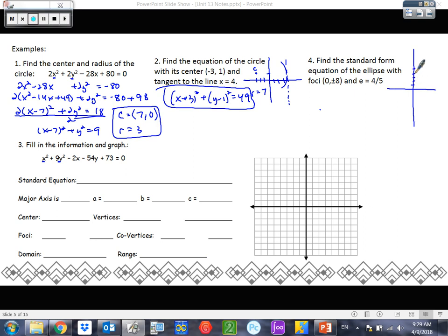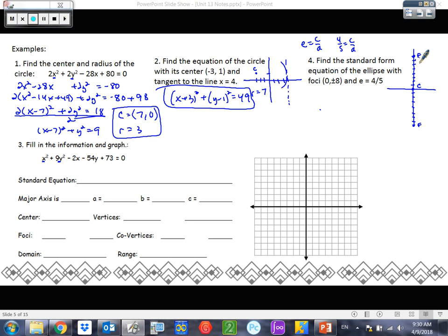I have one focus here and one focus here. Doesn't that tell me where my center is? My center is going to be exactly in the middle of those, so basically my center is at (0, 0). Now we need to figure out what A and B are. The only other clue we have is eccentricity. Eccentricity is C over A — that's a formula we have to memorize. So 4/5 equals C over A. The distance between the focus and the center is 8, and that distance represents C. So C is 8.